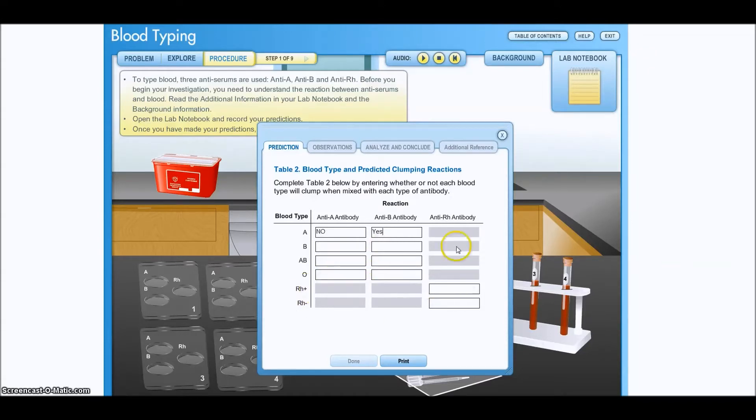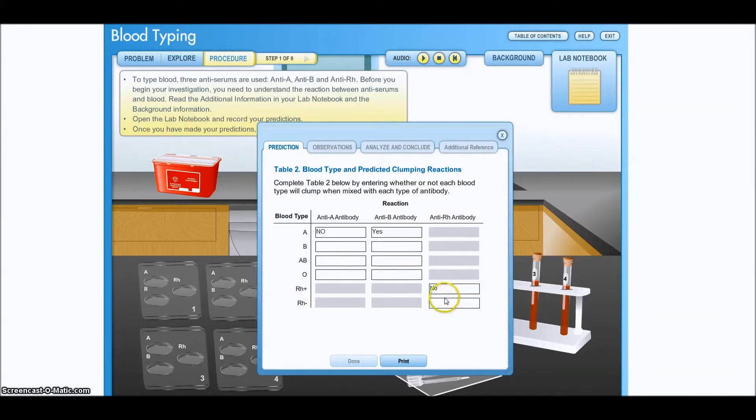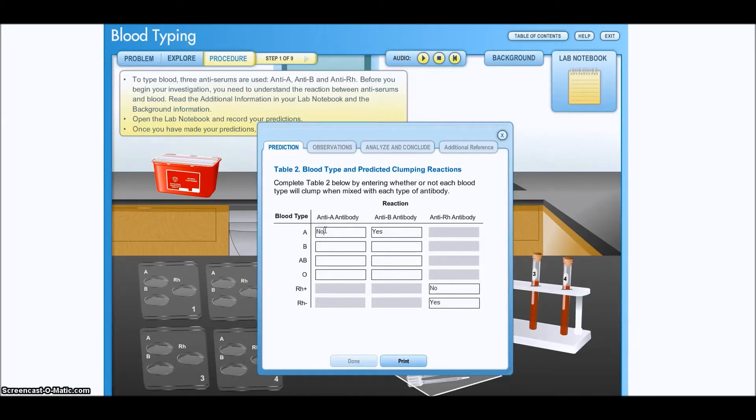And then on the RH, will RH positive have an RH antibody? No. Will RH negative have an RH antibody? Yes. So we type in no and yes. I'm going to do that. I'm going to pause again and get on with it.